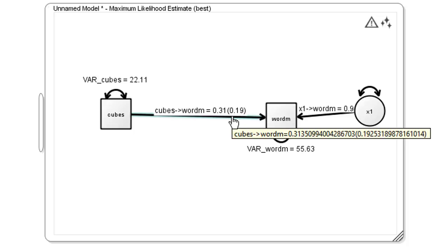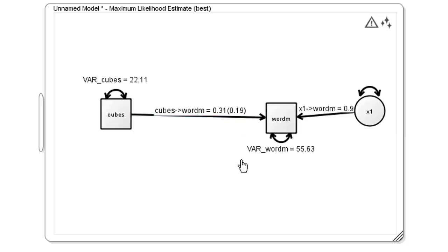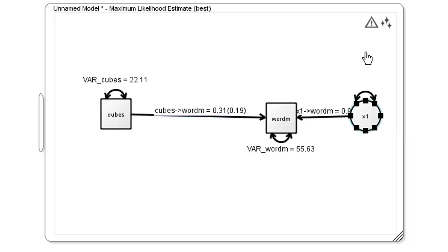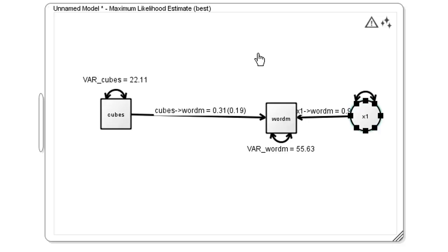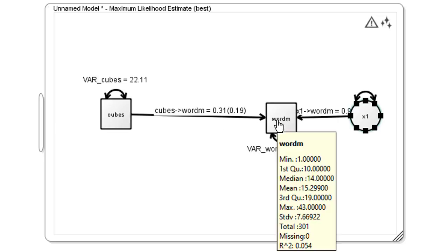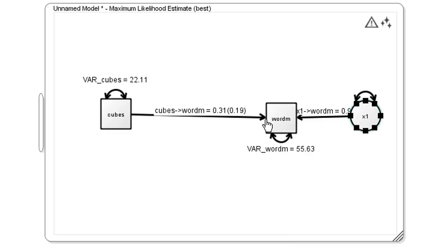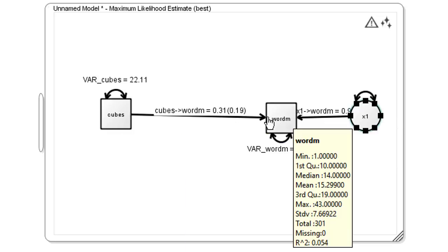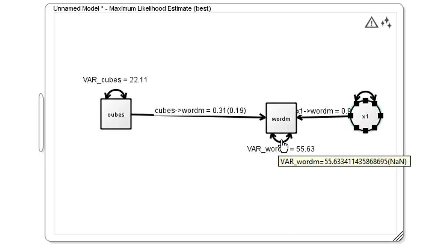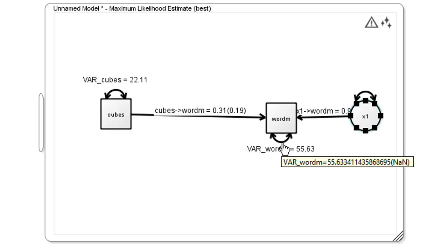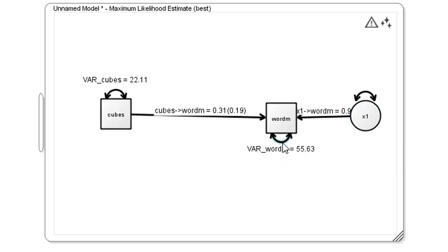Notice also at the top right-hand corner there is a triangle symbol which represents an error message. This tells us that the model can't be estimated because we have requested more estimates than there are data items in the set of summary measures on which the model bases its computations. The problem is that we have two ways of soaking up the error associated with the word meaning variable. We have the error latent variable x1 and also the variance associated with the word meaning variable. These are competing for one another, so the errors in prediction can't be uniquely apportioned to either. The solution is to get rid of one.